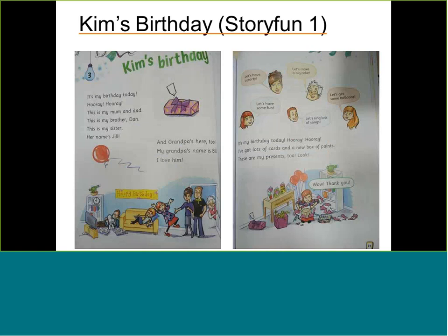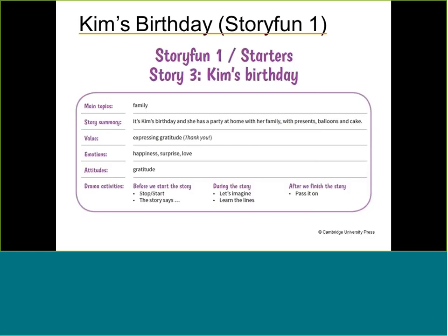You can see: It's my birthday today. Hooray, hooray. It's my mom and my dad. This is my brother Jan. This is my sister — her name's Jill. And grandpa's here too — my grandpa's name is Bill. The text is really simple, and later on they will sing songs, open presents, and talk about those presents. There is a toy, there is a ball — the vocabulary is straightforward.